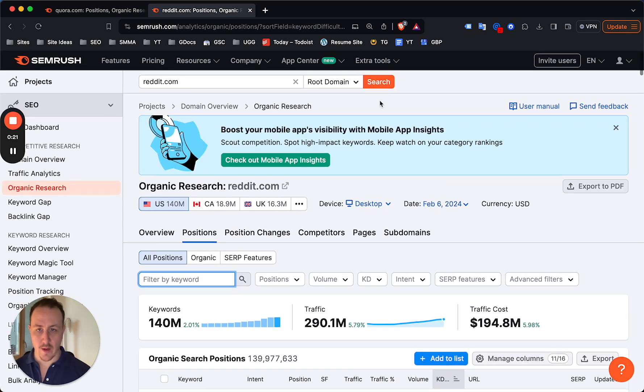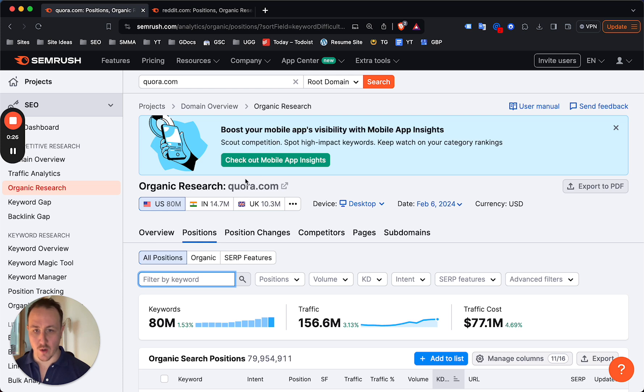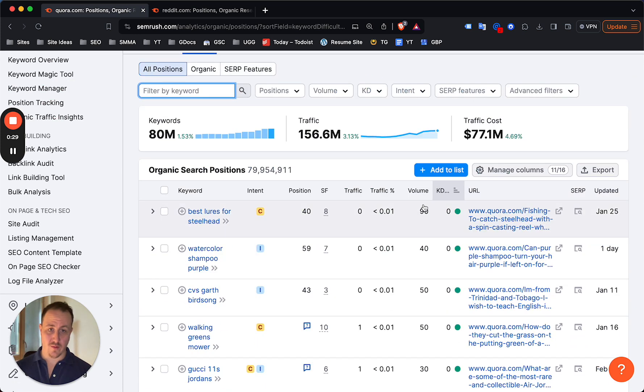Basically what you want to do is search for either reddit.com or, as we have here, quora.com. Right off the bat, if you have no idea what to write about, if you have no idea how to find or choose a niche...